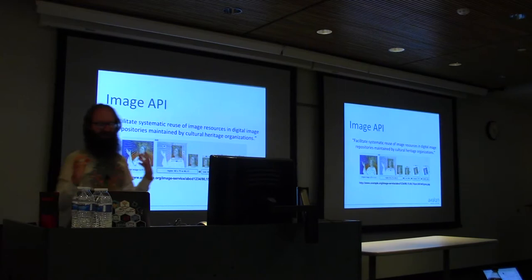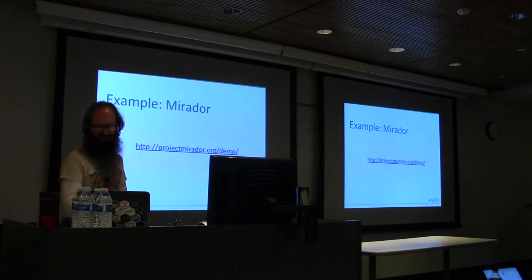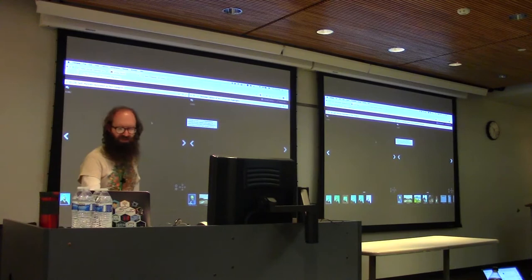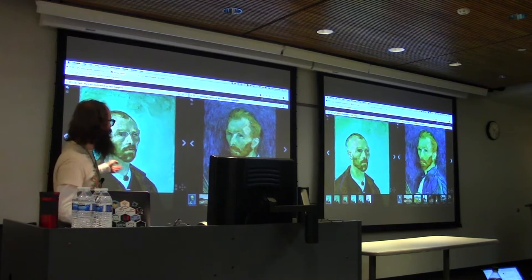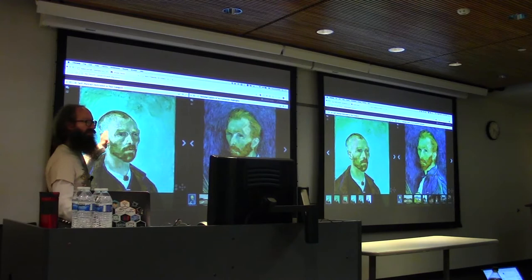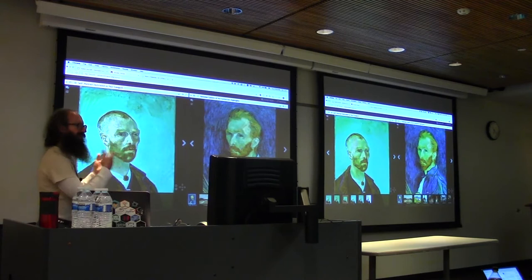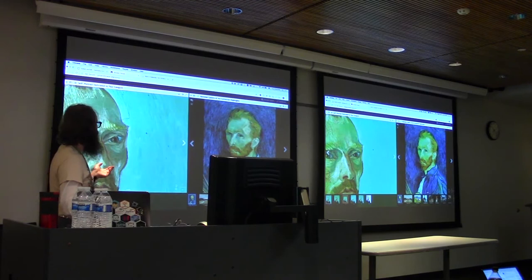IIIF grew up starting with an image API — how do we take an image and have a standard URL scheme to make some transformations on it. A driving use case was to enable richer things like deep zoom. This is a IIIF client called Mirador, loading images from two different collections in two different panels. These are not stored in the same place; it's decoupled but has that API, allowing requests to a given repository and the ability to zoom in.